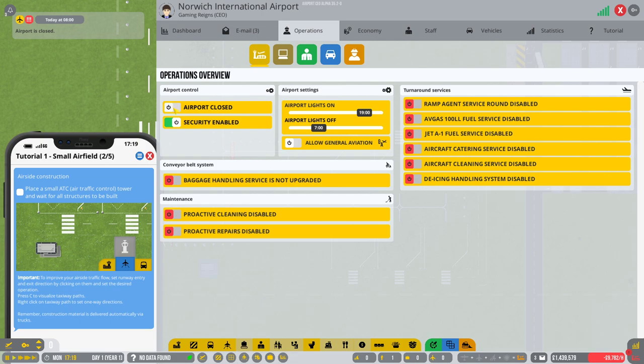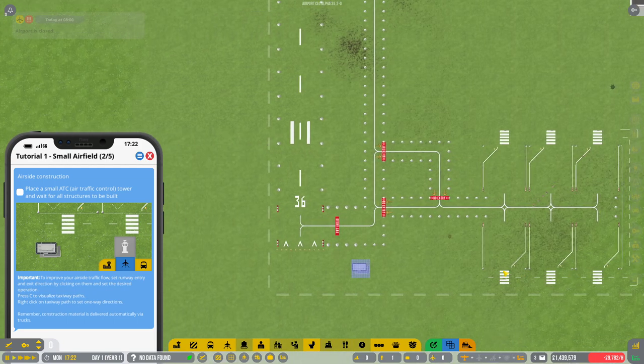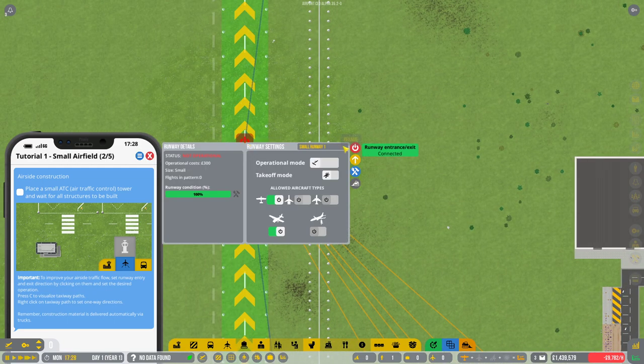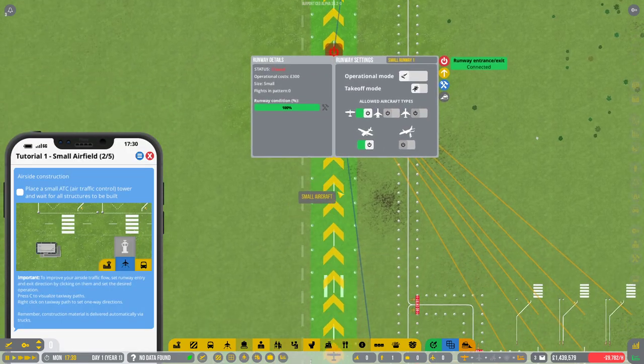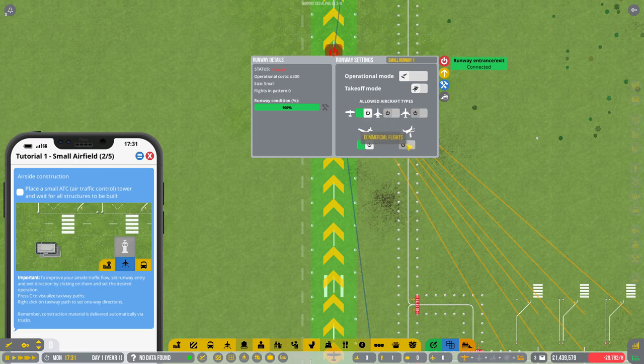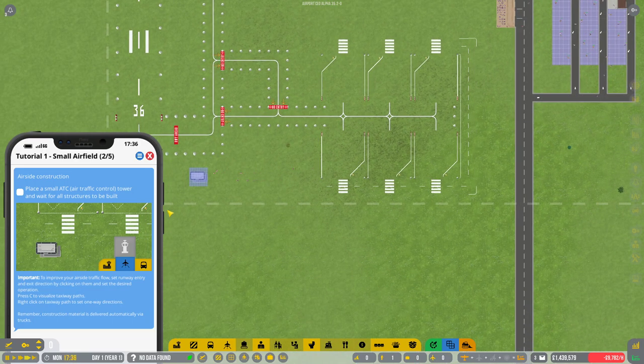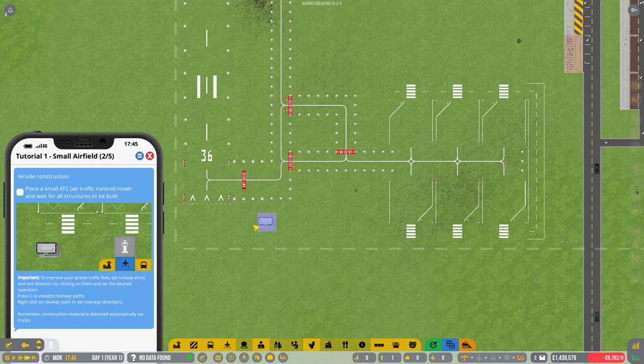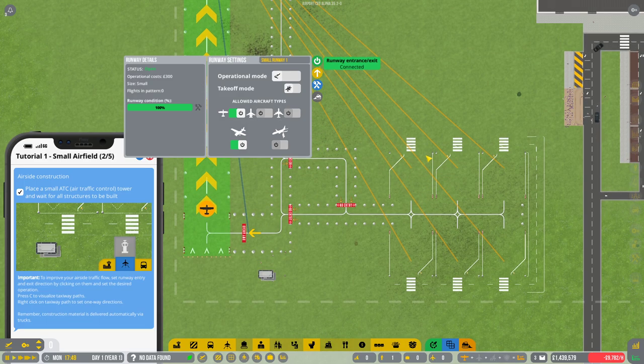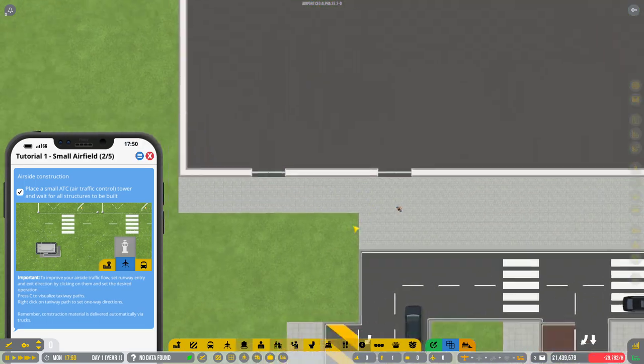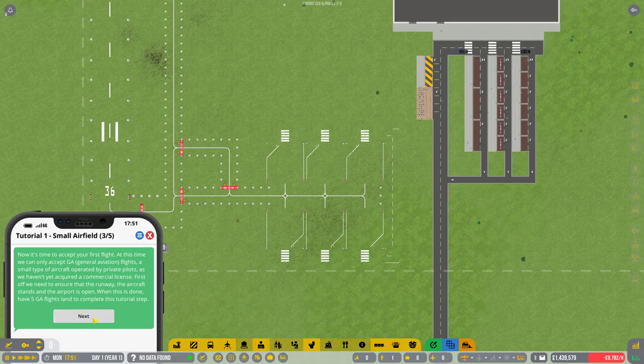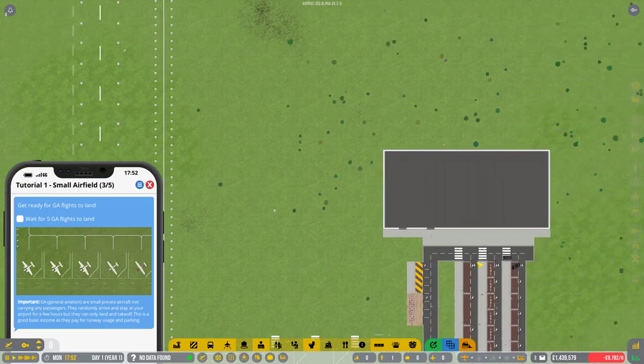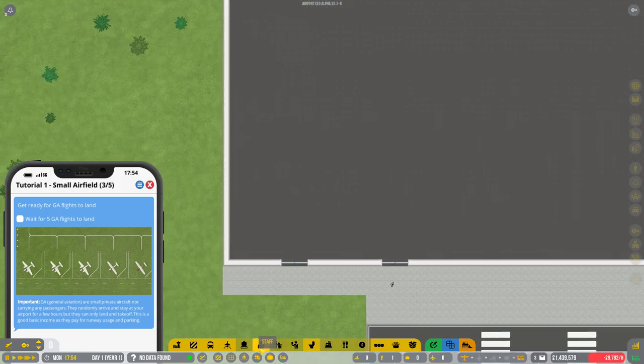I mean I can open the airport, allow general aviation. I suppose we need the ATC to do that. General aviation's already there. We'll just wait for that to be built. Shouldn't take too long. It'll then start telling us to do other things. Open runway. That's done. And now it's accept five general aviation flights. There we go. We've done everything we need to do here. We can start setting up our airport.